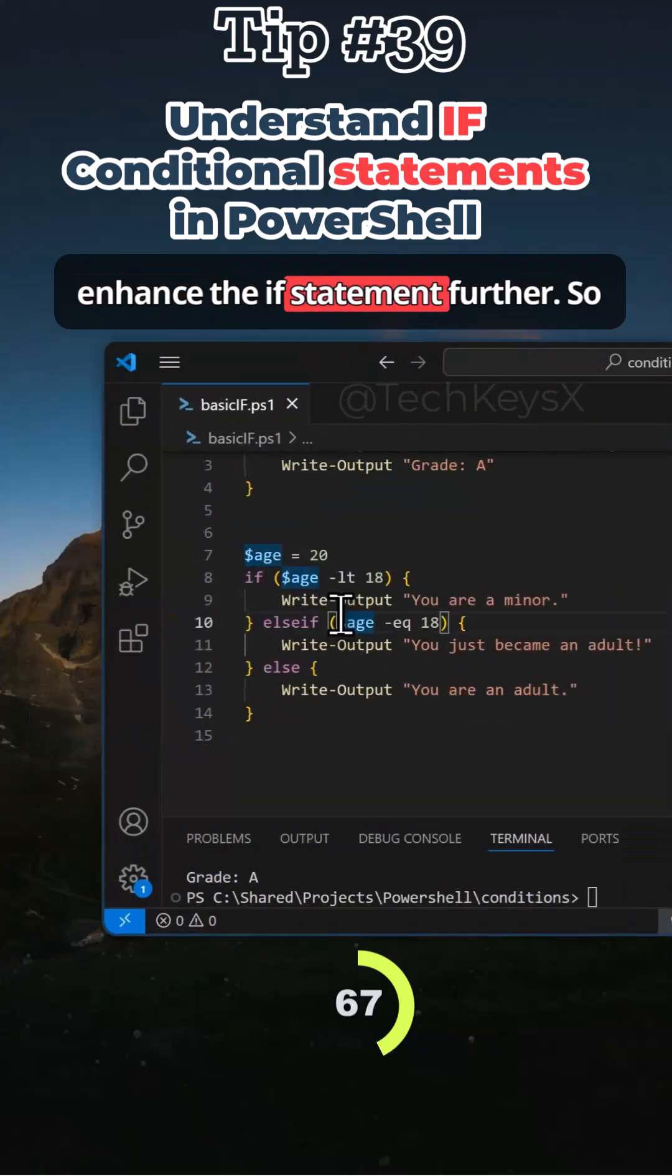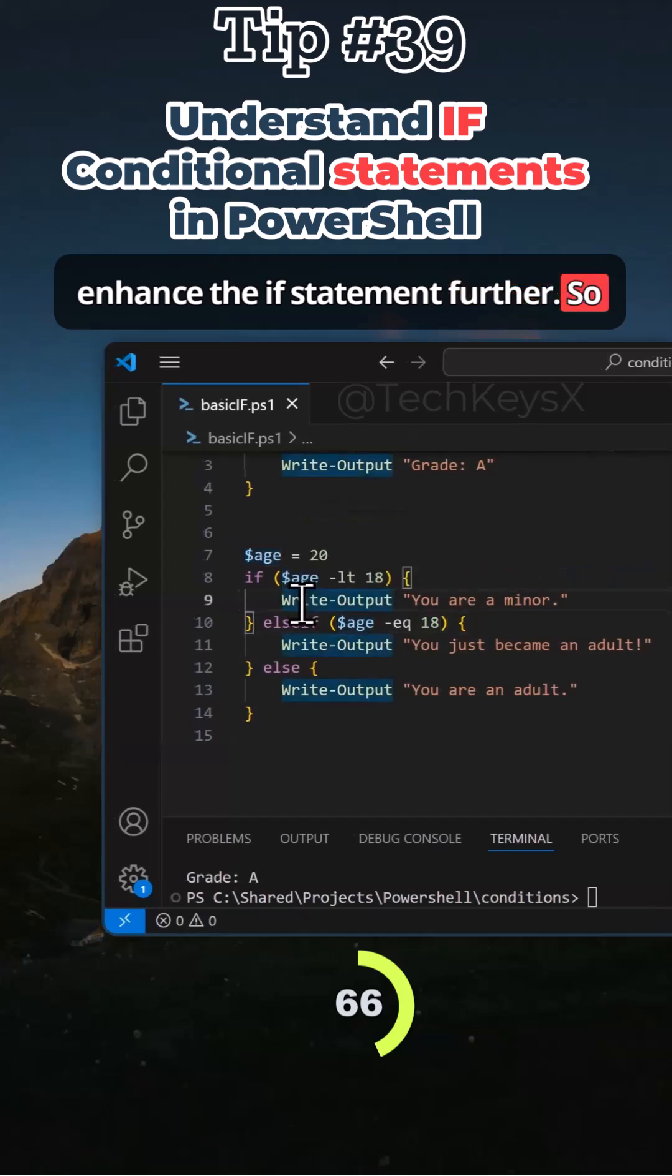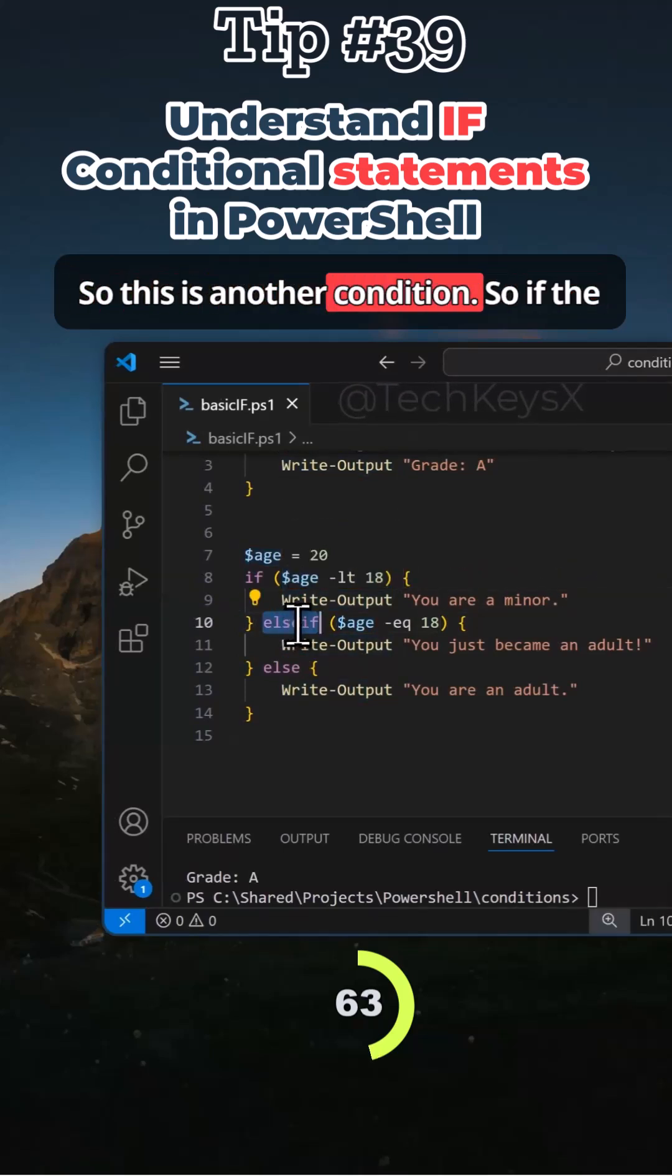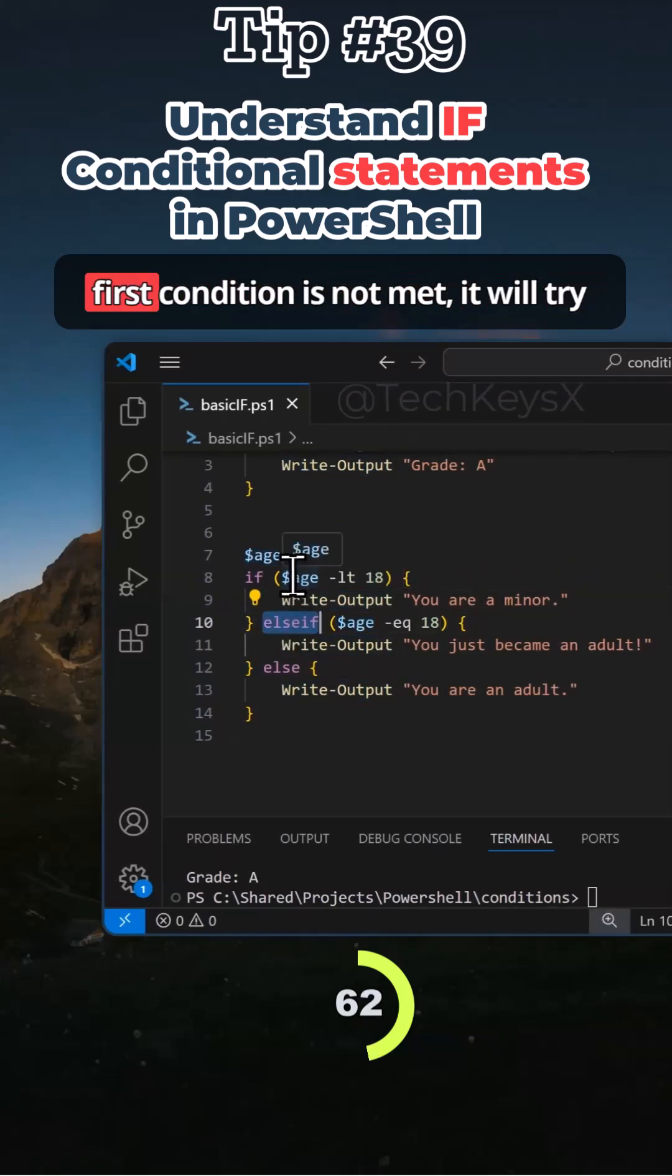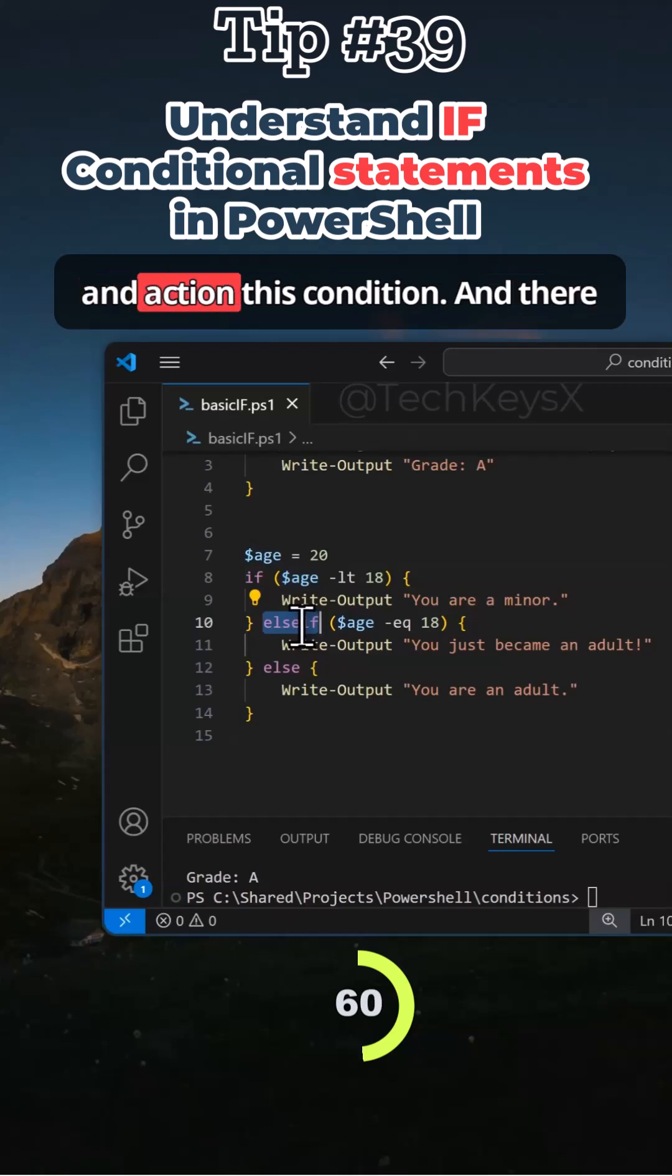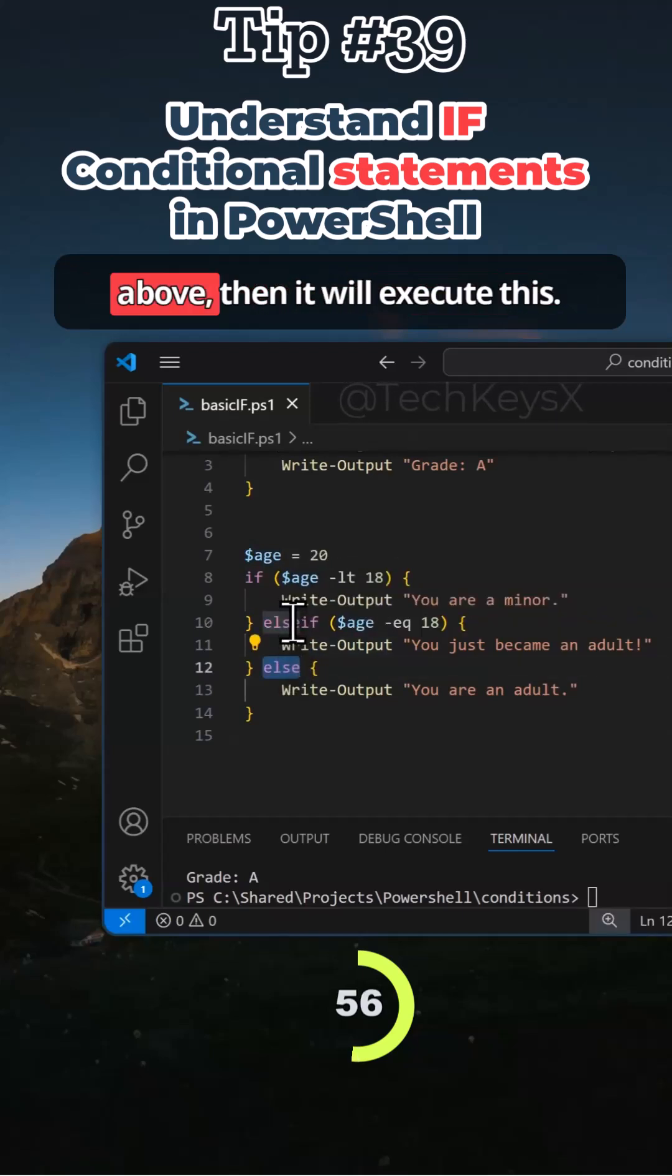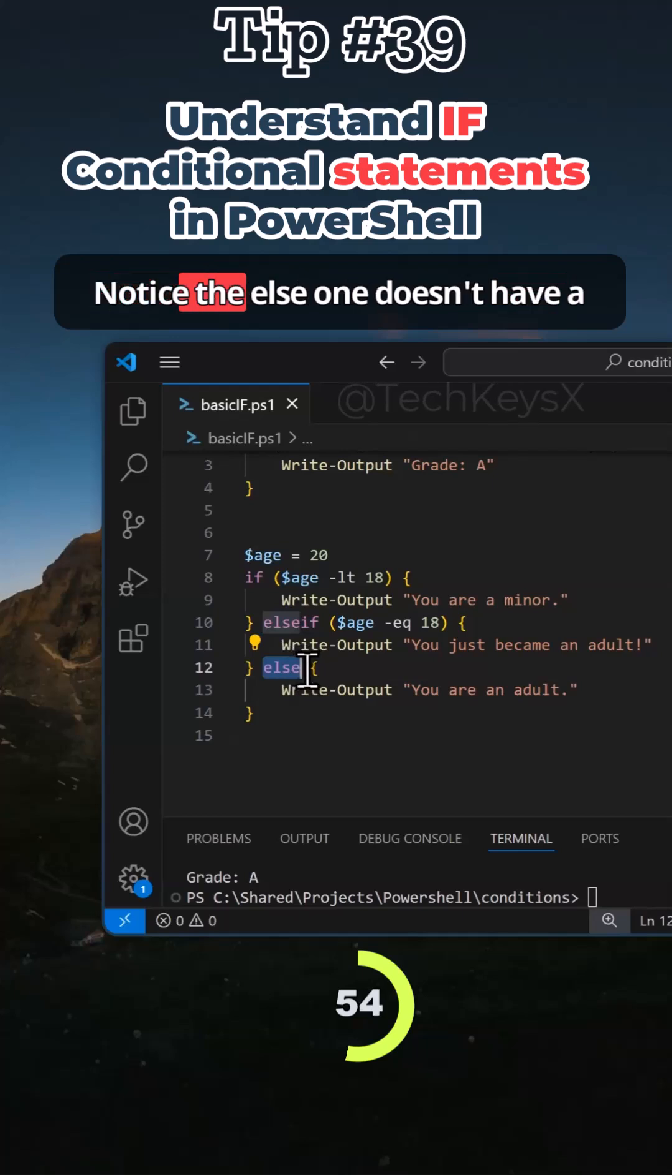You can enhance the if statement further. So here notice that we've got else if. So this is another condition. So if the first condition is not met, it will try and action this condition. And there is also an else part. If nothing is met above, then it will execute this. Notice the else one doesn't have a condition.